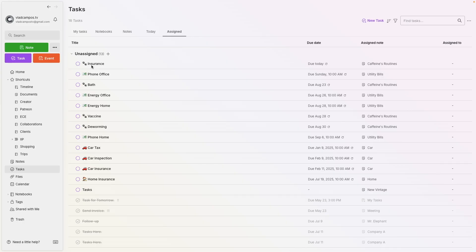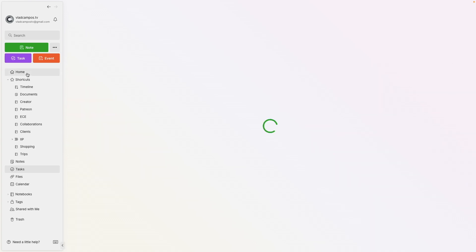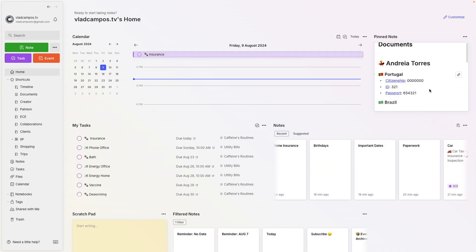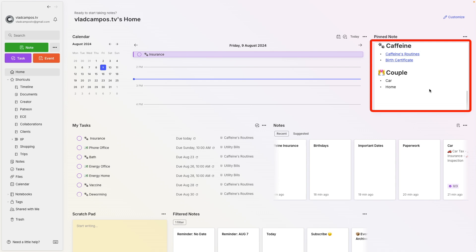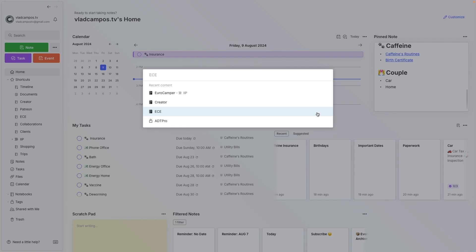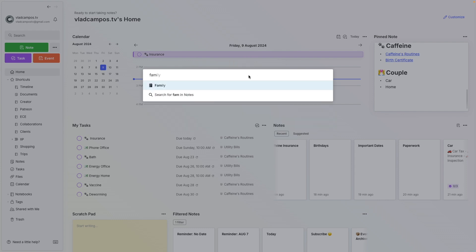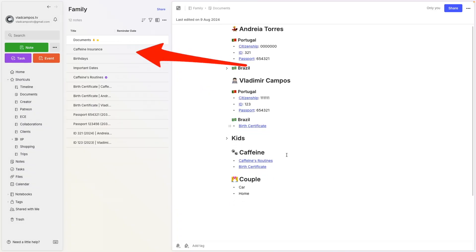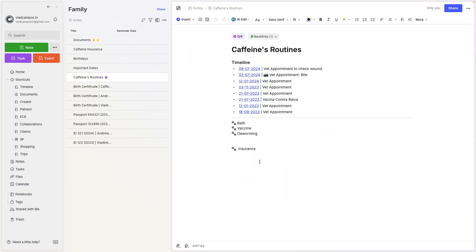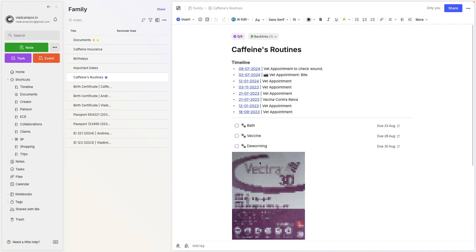I only use Tasks for fairly straightforward situations. For example, let's take a look at my Dogs node and all the tasks I have there. We can go to Evernote Home. I can scroll down to Caffeine's Routines. Another option would be Command J and type Family here, because this is where the note is. And by the way, this is something I try to do all the time in my Evernote. I want many paths, many ways to get to the same information.